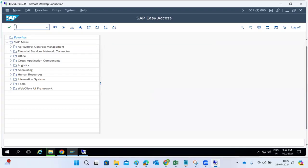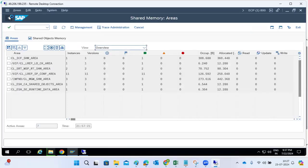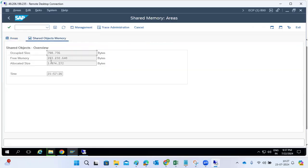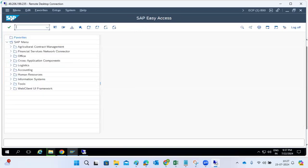Check SM50 for any longer-running work processes. Also check AL08 for users running long reports consuming more memory. One more important thing: check shared memory — if the free space becomes zero or very low (single or double digits), memory is very low and you may face shared memory-related issues. Check ST22 for shared memory dumps.